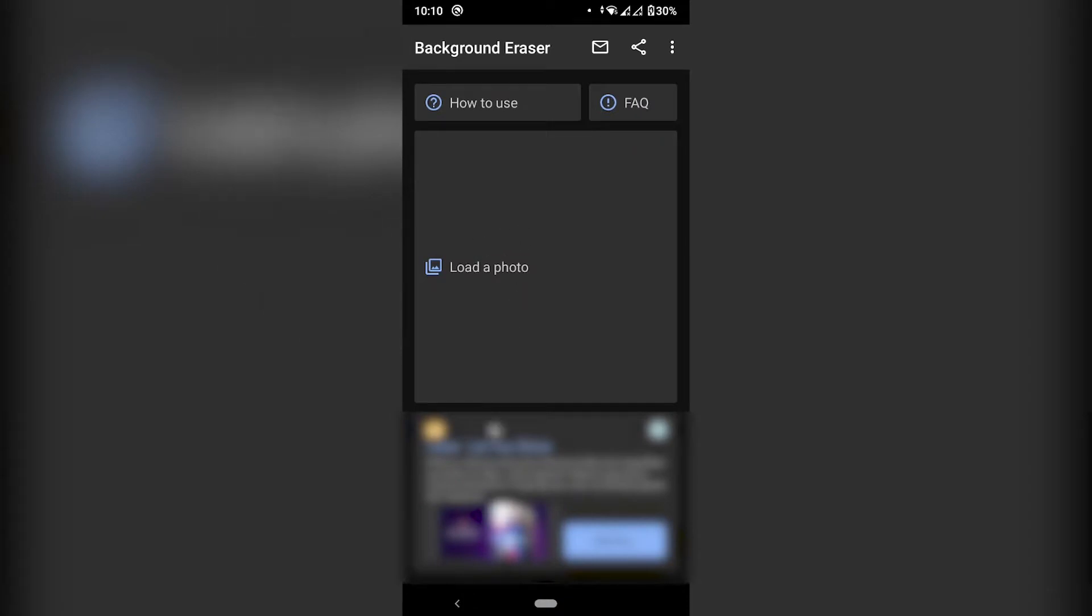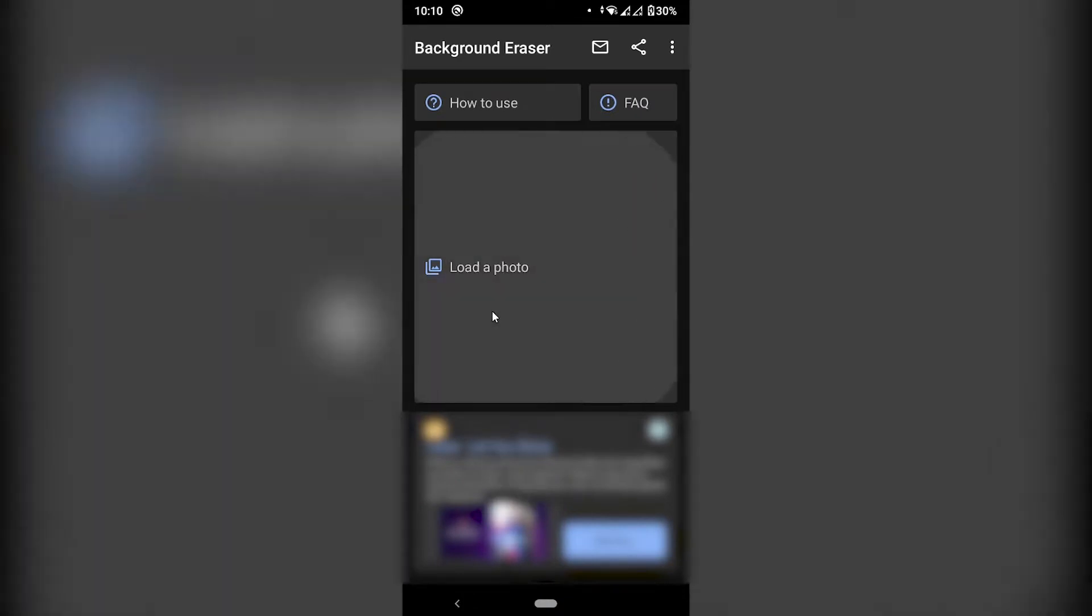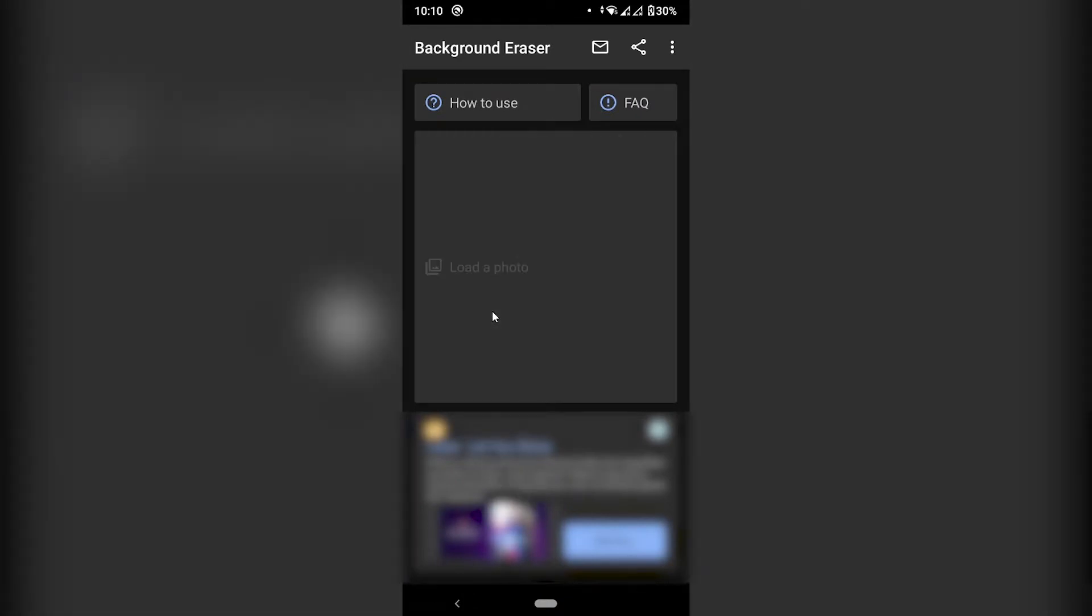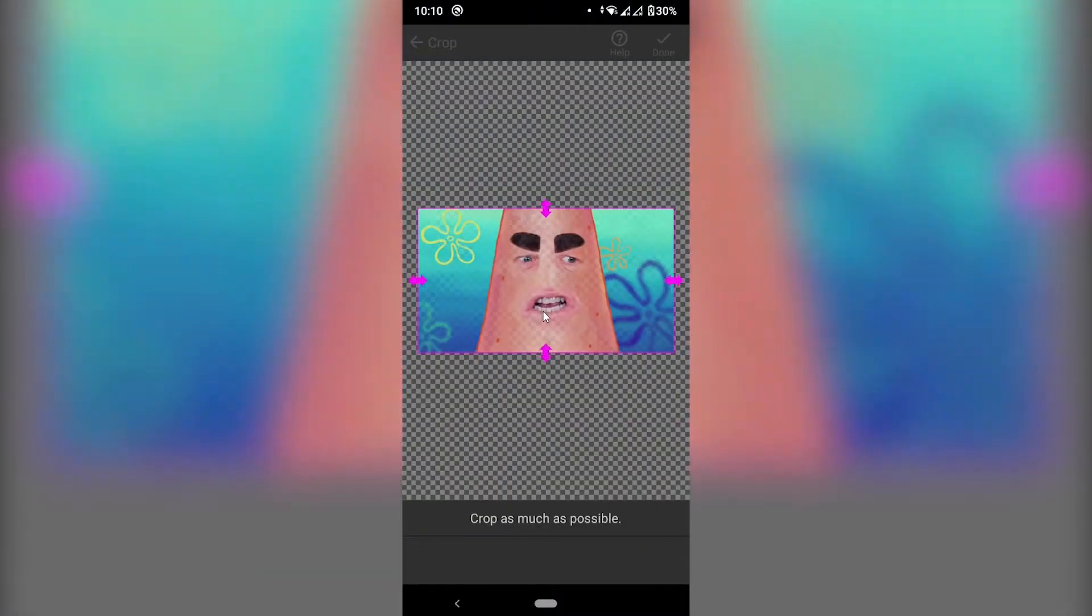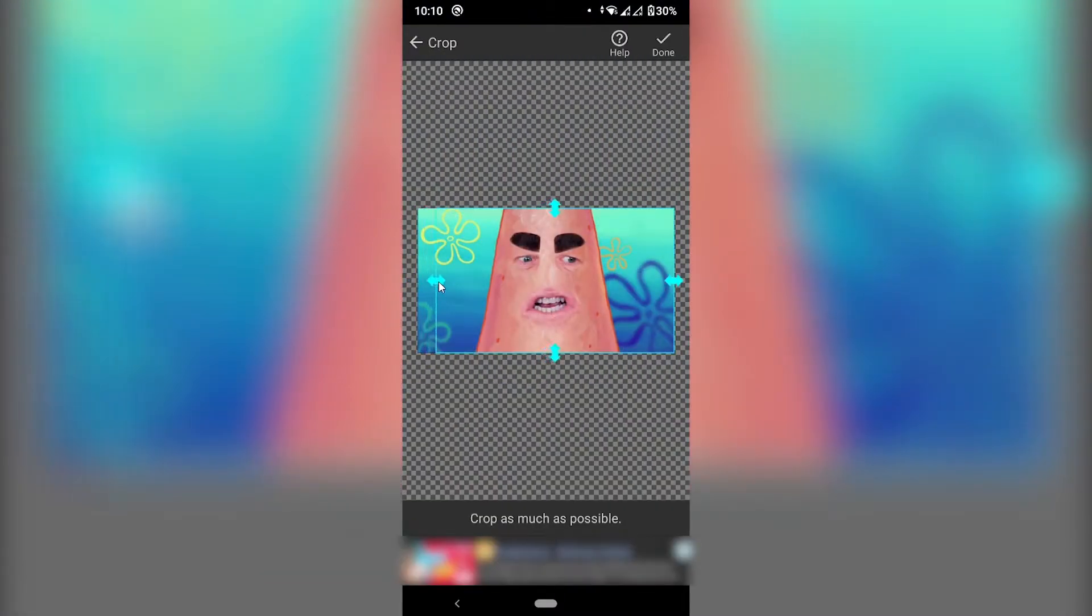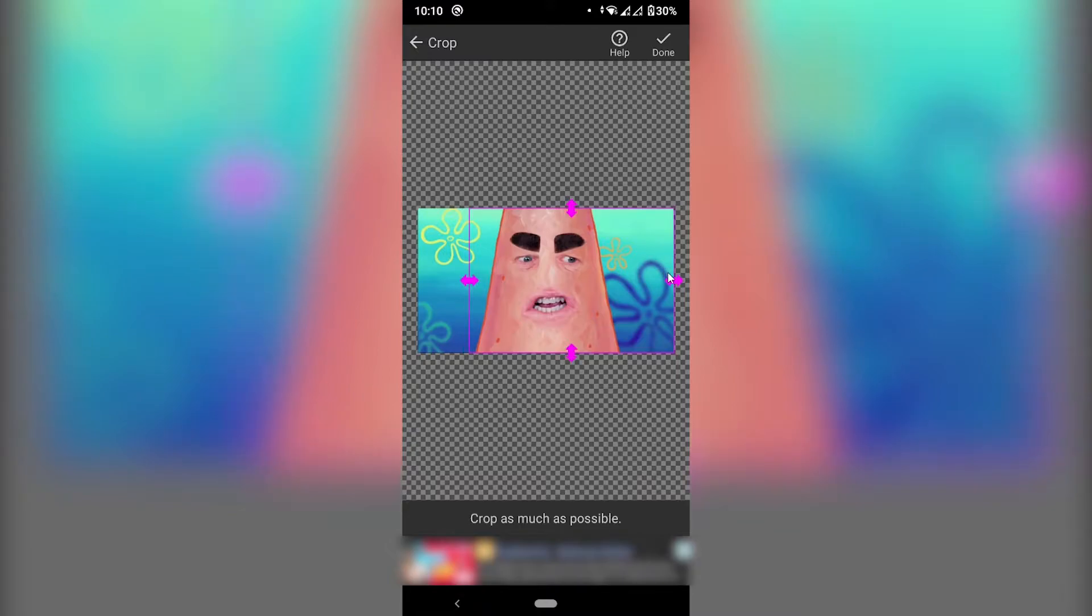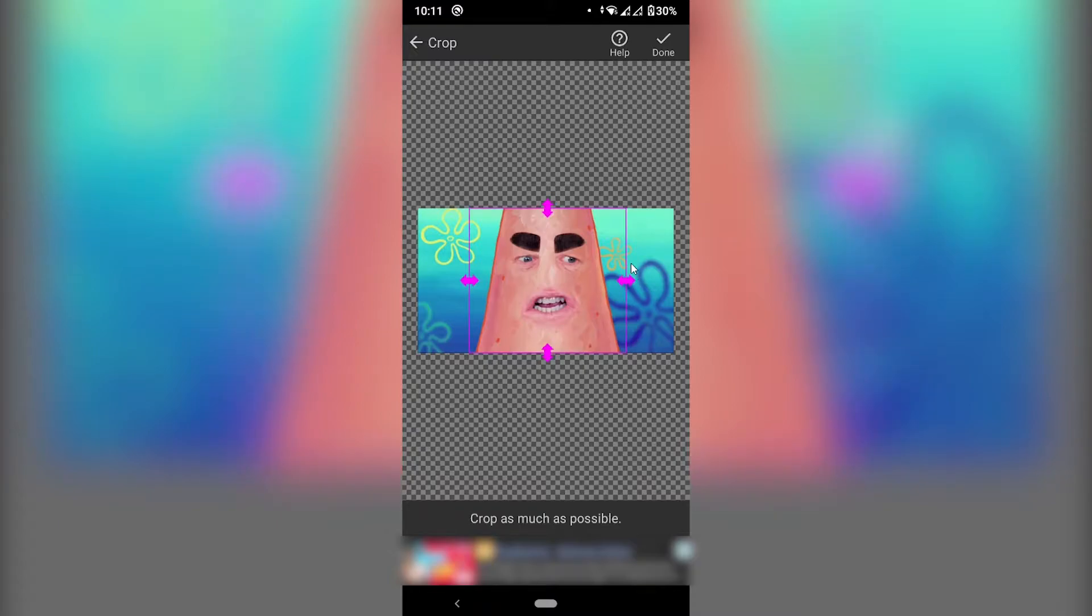So we have this home screen and a bunch of ads. We can click here load a photo and we're going to select our image here with this Patrick and you can choose kind of like just trim the edges. Trim whatever is not really necessary so that you have less to work with. So I'm just going to remove the majority of that and then click done.